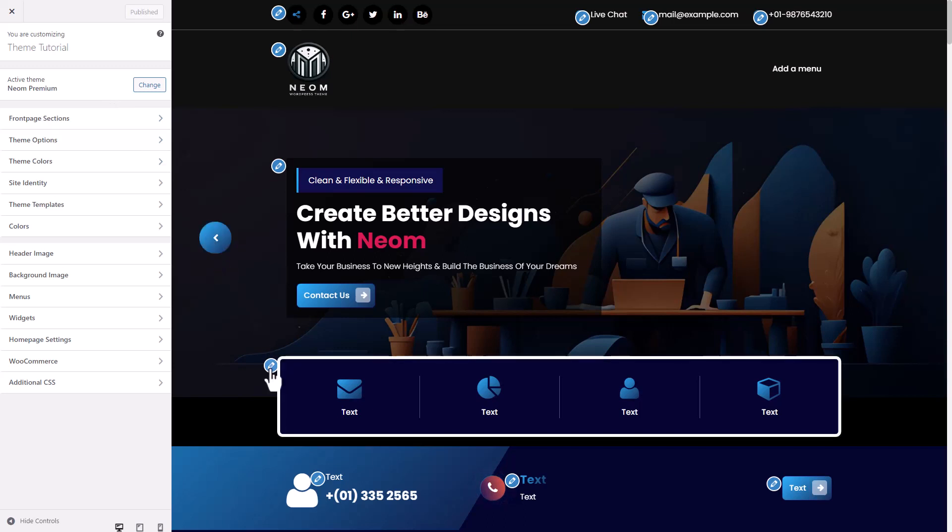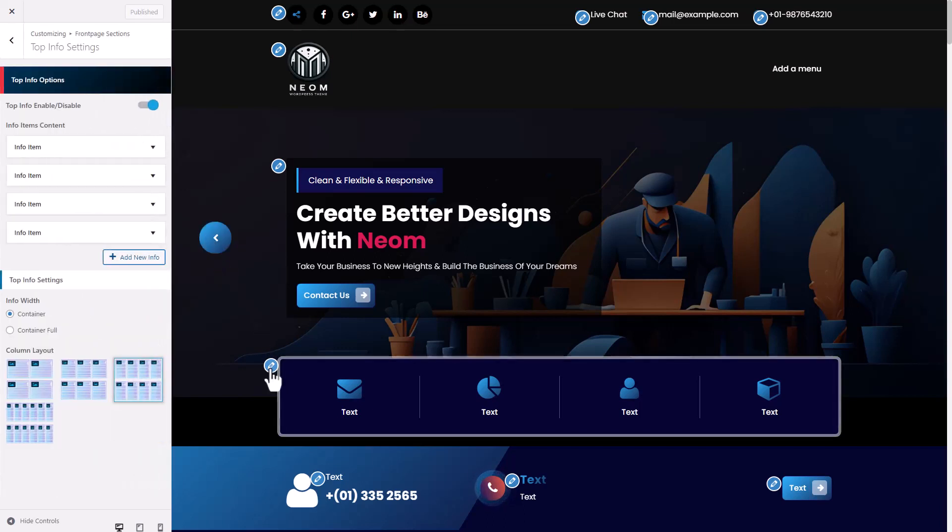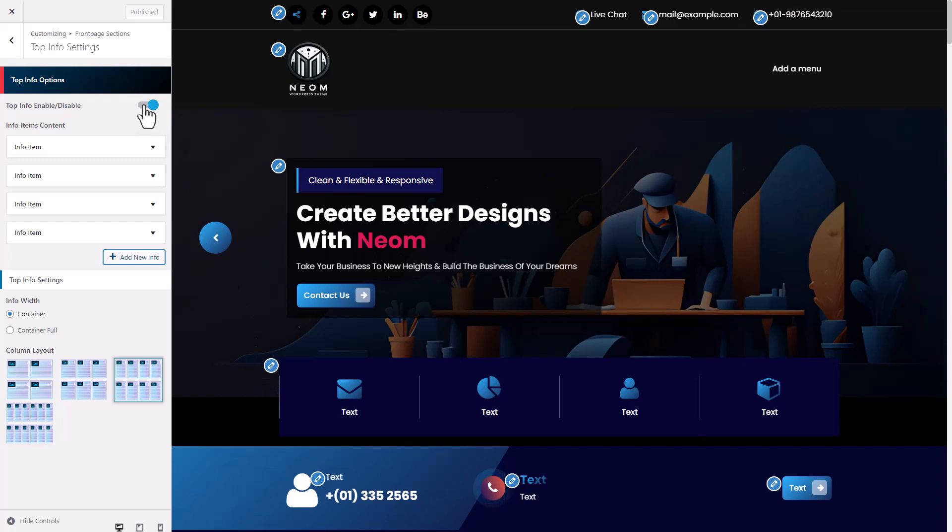Click on Info option. Enable top Info option.